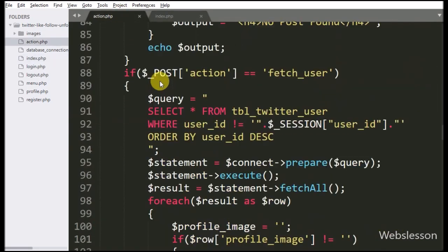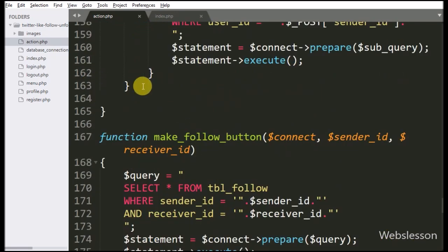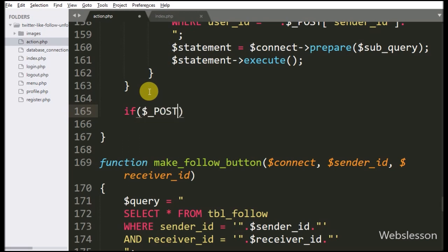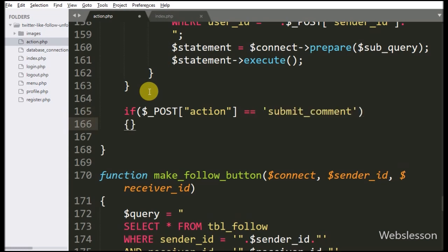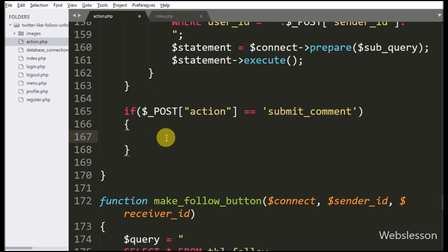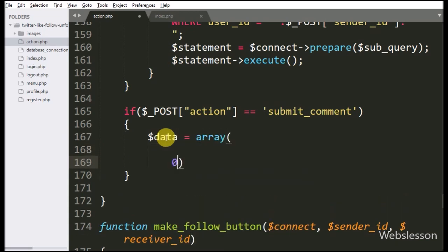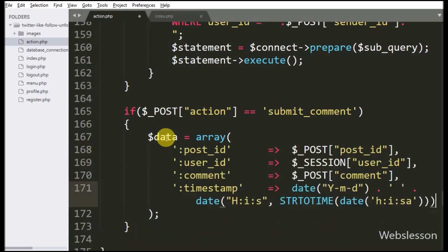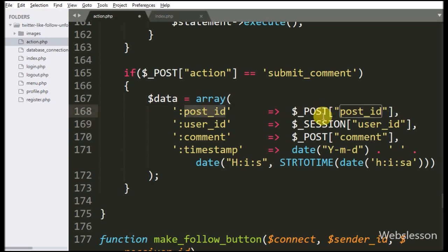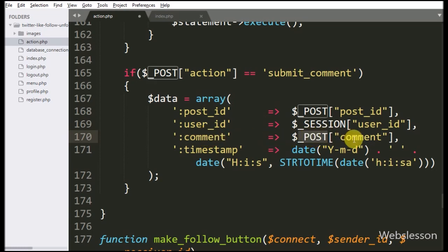Now we have gone to the action.php file, and here we have written an if statement. Under the condition we have written dollar_post action variable value is equal to submit_comment — if this condition is true, then it will execute the if block of code. Under this block we have written dollar data variable equal to an array with first key post_id value set to dollar_post post_id variable, second key user_id value set to dollar session user_id variable, third key comment value fetched from dollar_post comment variable, and last key timestamp value fetched from this PHP function.